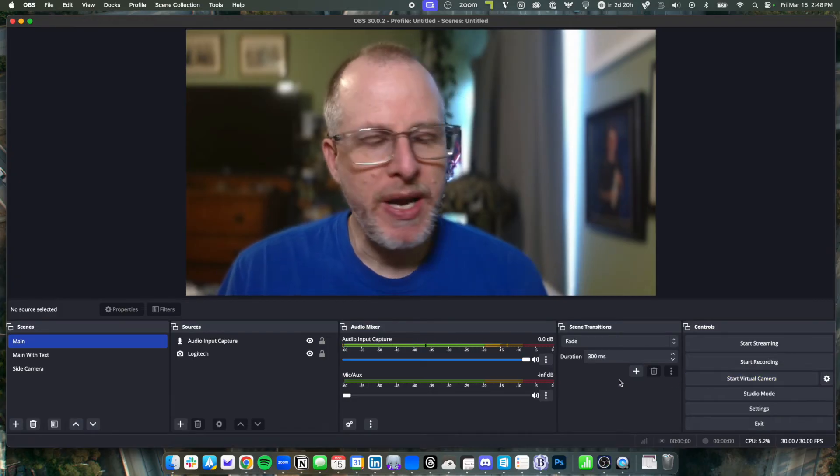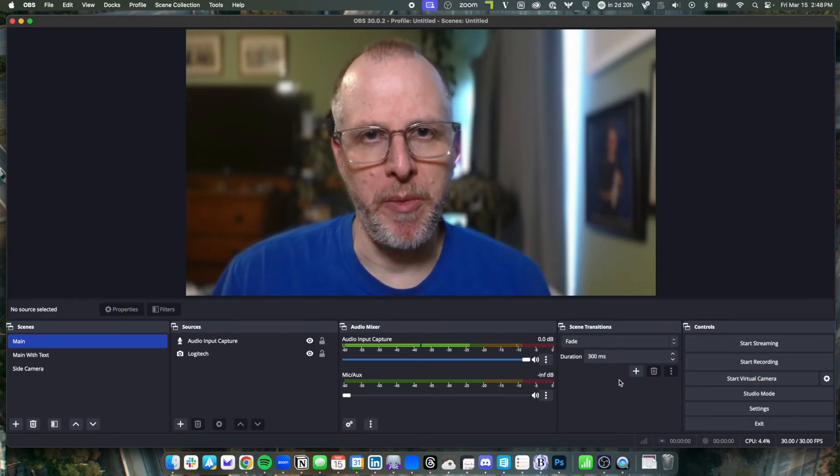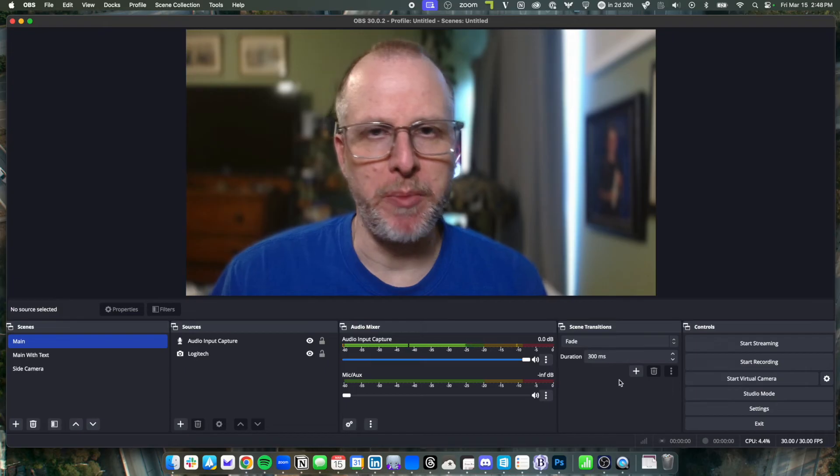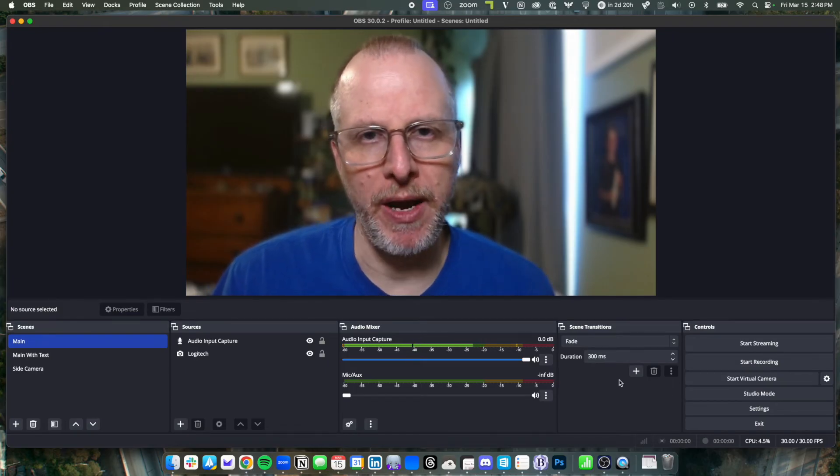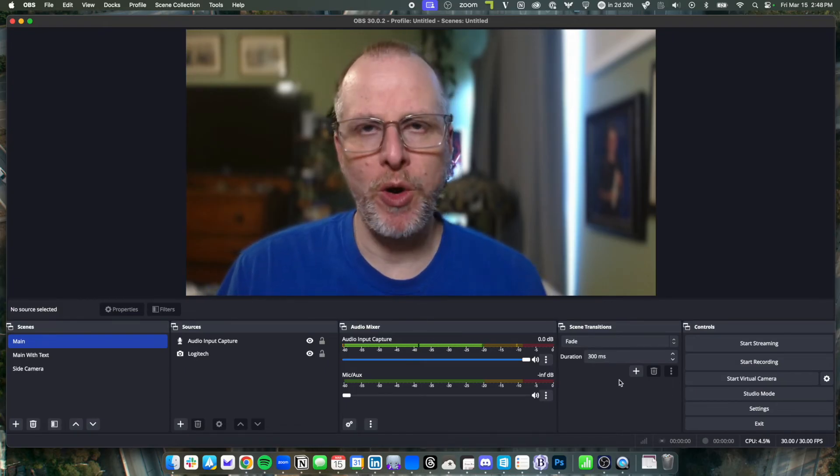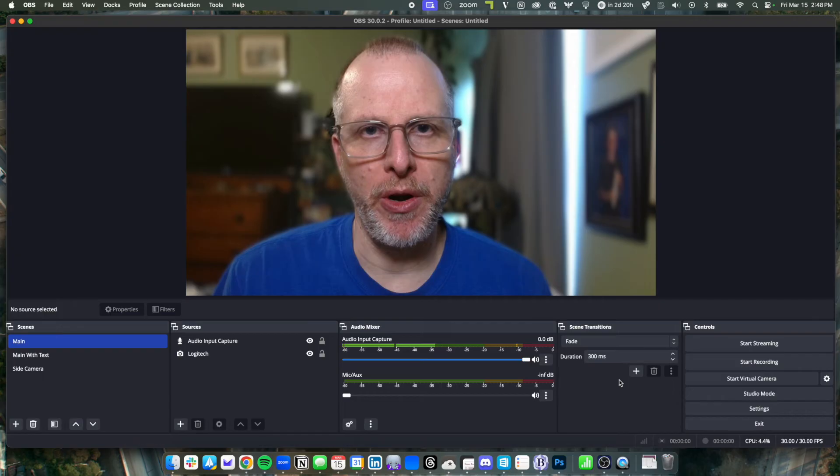And you can get a lot fancier with OBS by downloading plugins to enable things like virtual camera backgrounds. There's a whole community to explore.